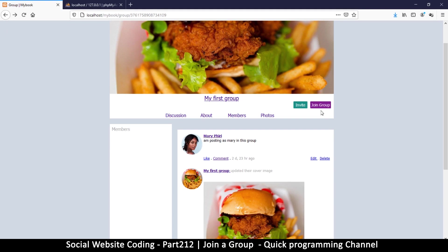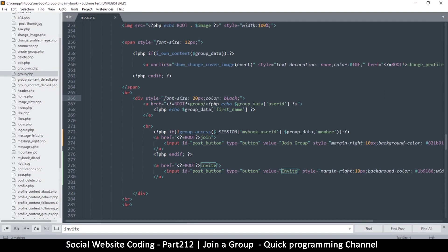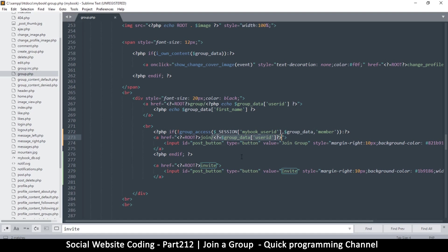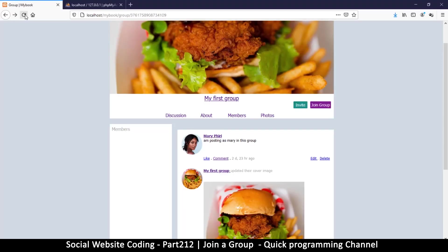If I click join I'll get a 404 page not found. Also, importantly, when you click join we have to know what group you want to join. We need the group ID and the requesting user. Since the user is whoever is logged in, that's not an issue — the issue is the group itself. So I'll get the group data and add a PHP tag with the user ID, since the user ID maps to the group ID.